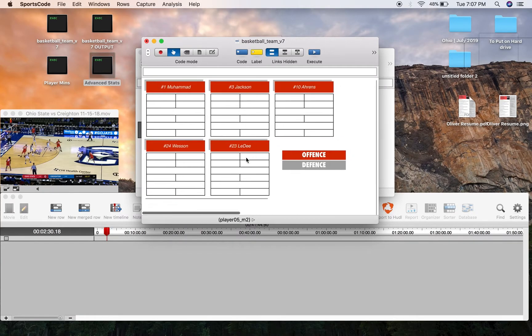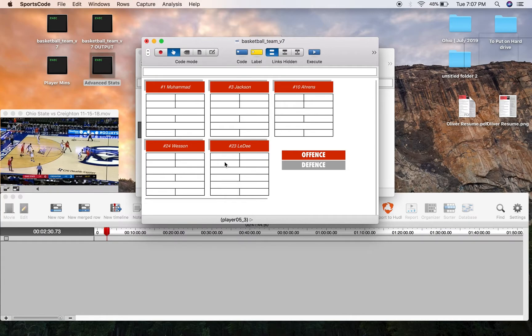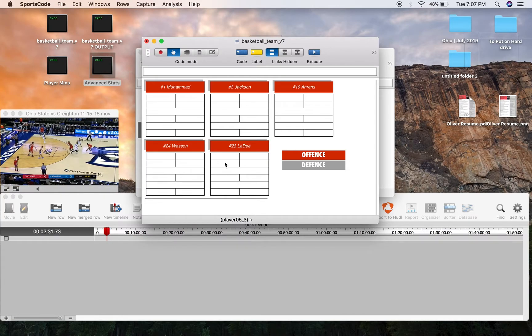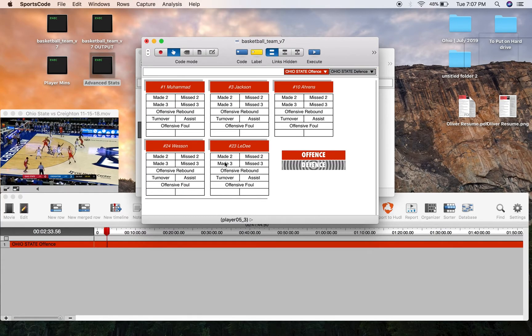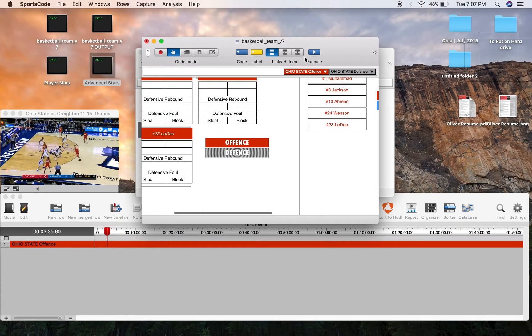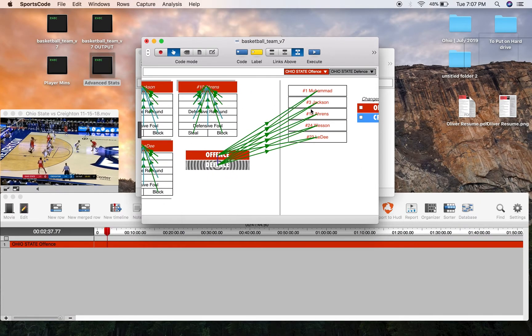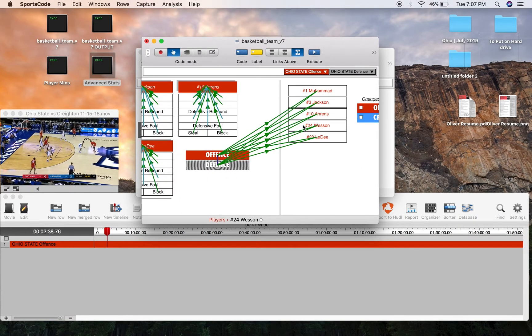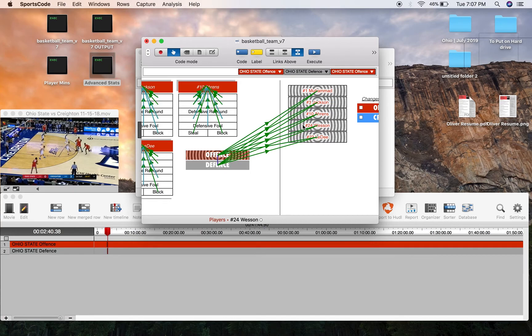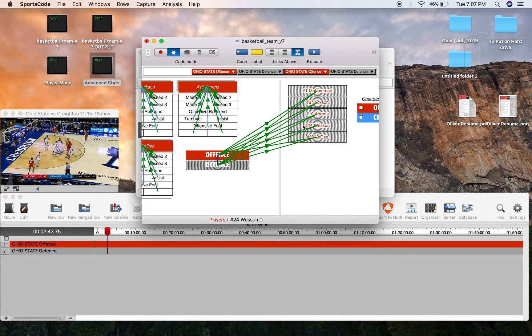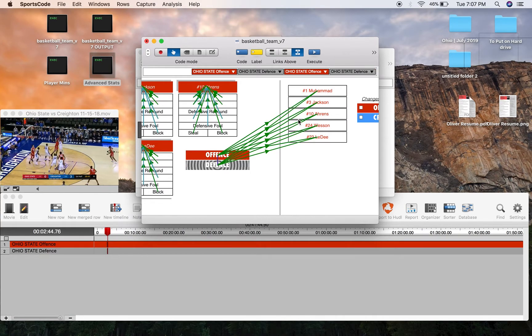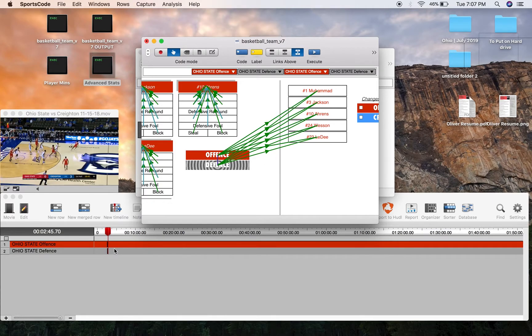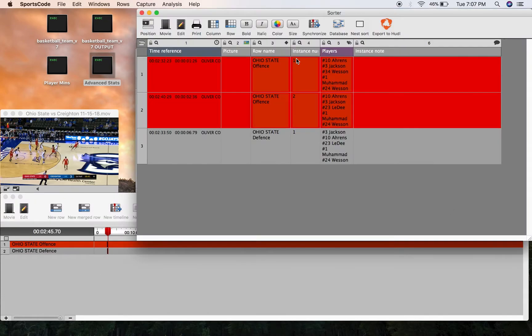Now when you start coding, whenever offense or defense is pressed, through the use of activation links all these labels are going to be pressed. So if you press offense all the labels are going to be pressed, press defense all the labels are going to be pressed. That means in each one of these Ohio State offense and Ohio State defense rows, all these instances are going to have within them all the players that are currently active in the game.